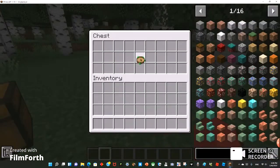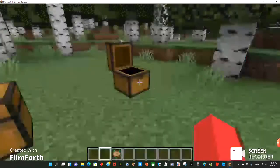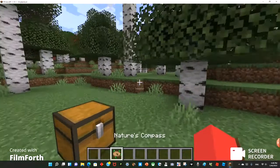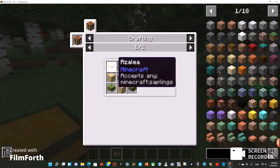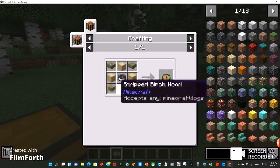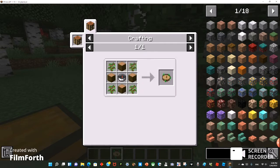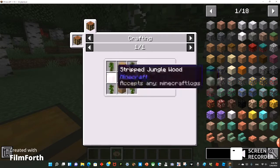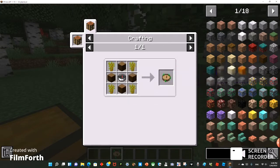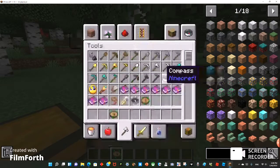Now we're going to the Nature's compass. The Nature's compass tells you where to find a biome. To make this, you would need saplings or azaleas and any kind of log around a compass.